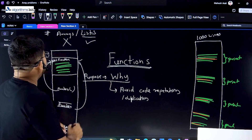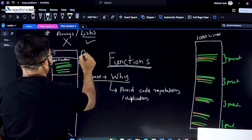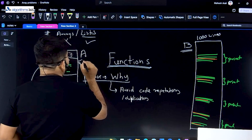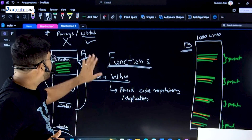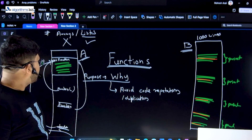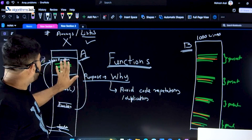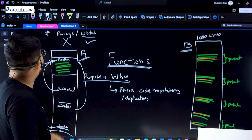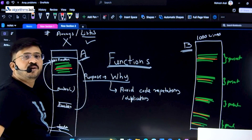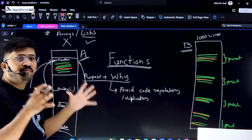Now which is better? Let's say approach A uses functions and approach B does not. As engineers, which is better? A is better. It will save your time. And say you found a bug — how many places do you have to fix the bug? Only one place. Only one place.